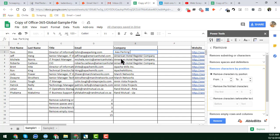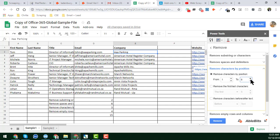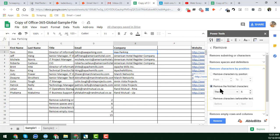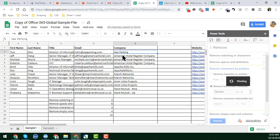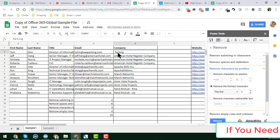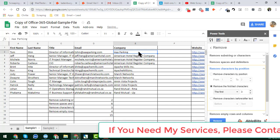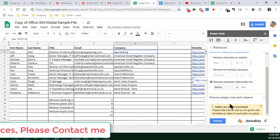I demonstrate by choosing positions one to two, clicking Remove, and the characters are removed from that range. You can also Remove the First and Last Characters — for example I want to remove the first three characters 'AAA', so I choose the first three characters, click Remove, and the triple A is successfully removed from all cells.